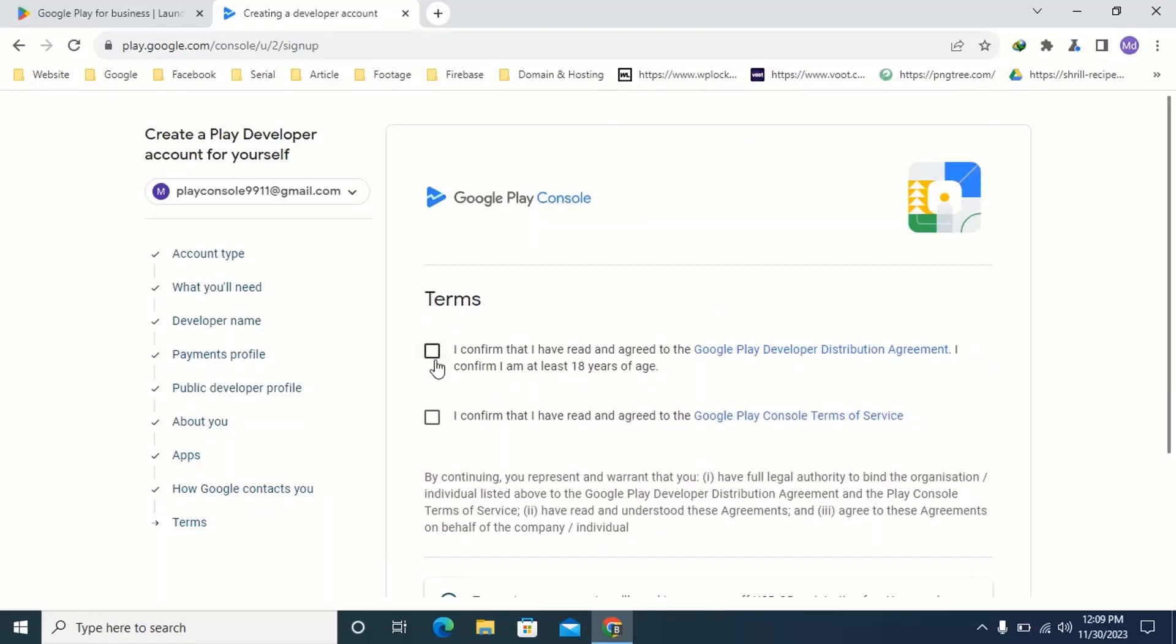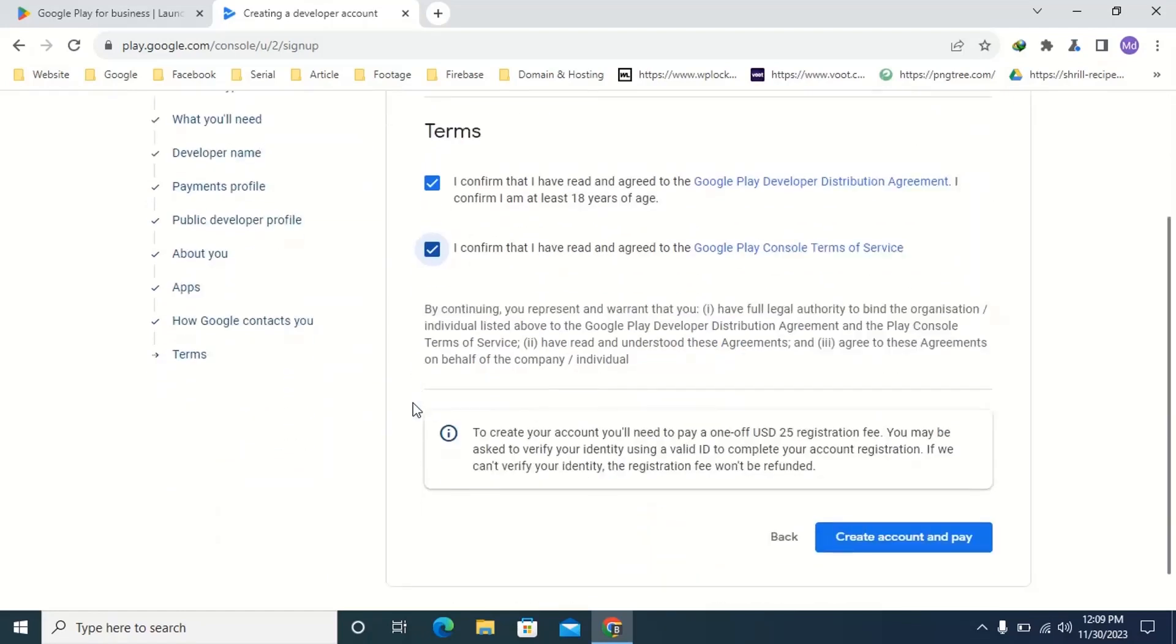Put the tick mark I confirm that. Then click create account and pay.